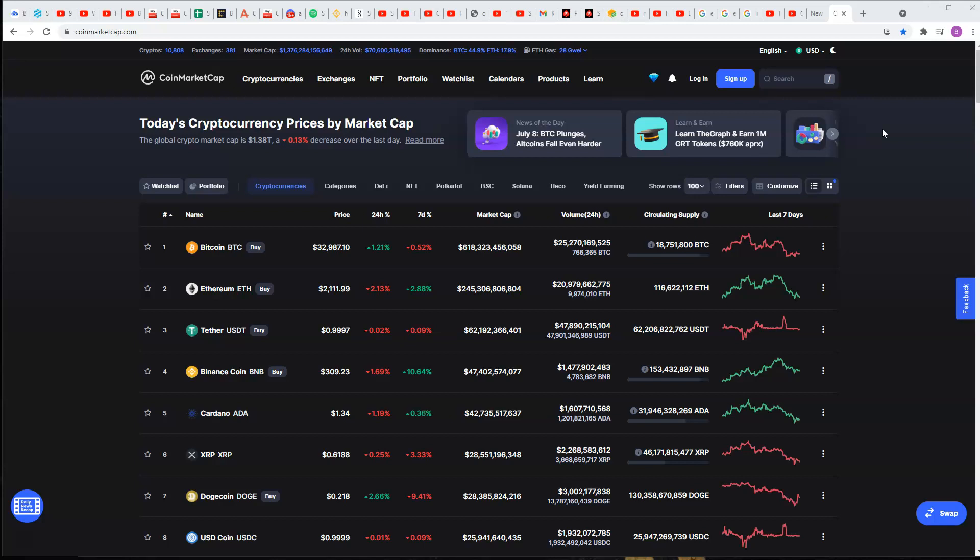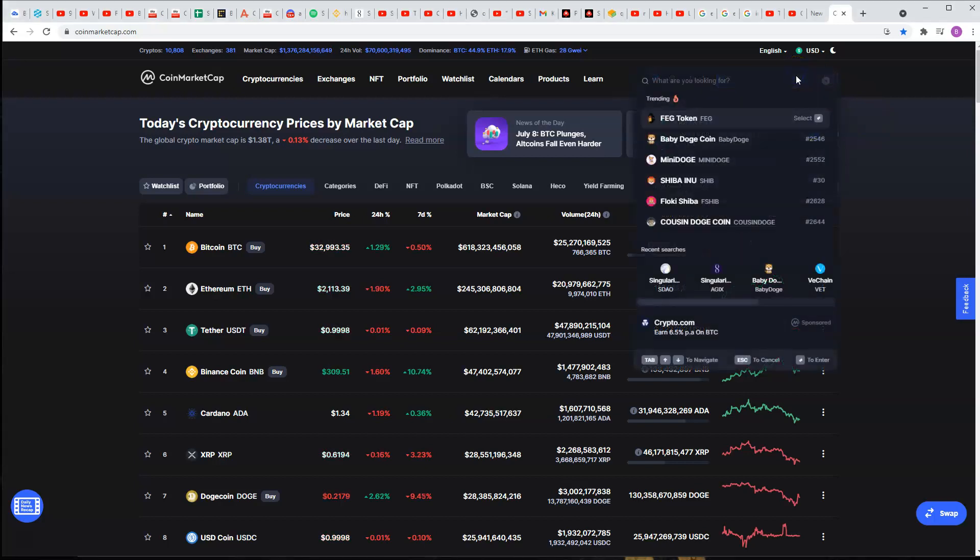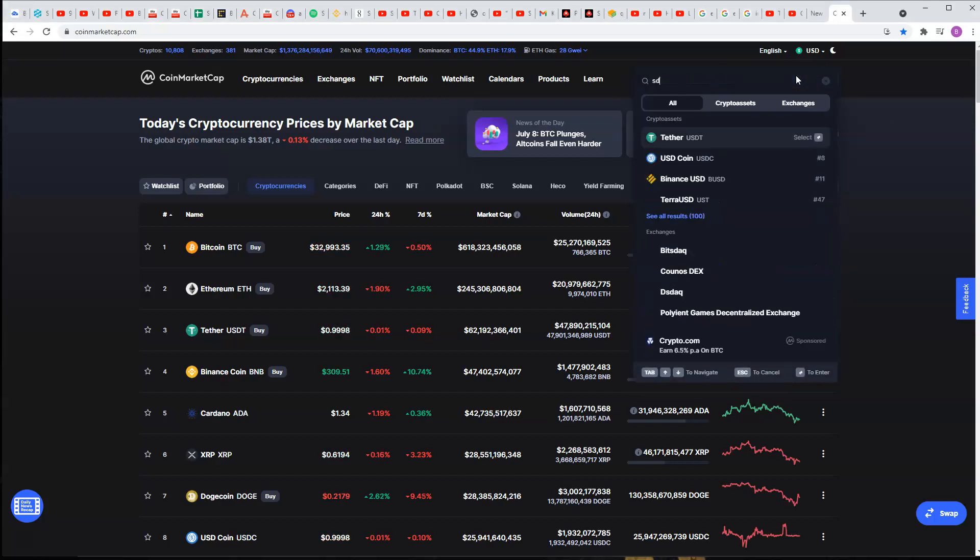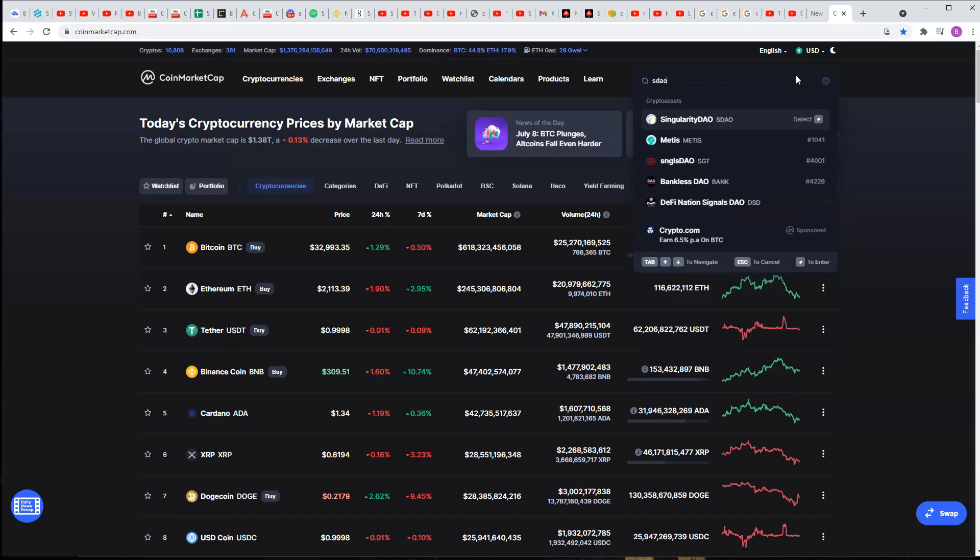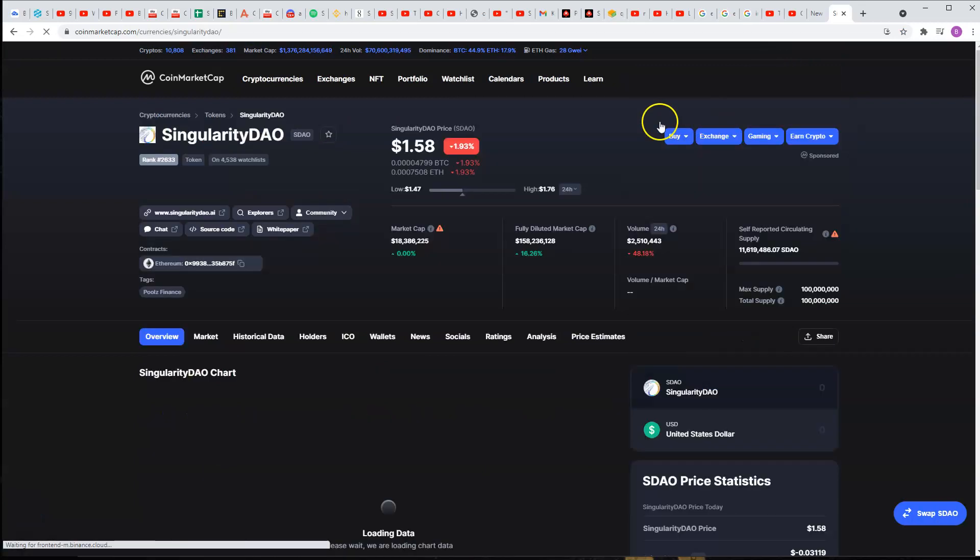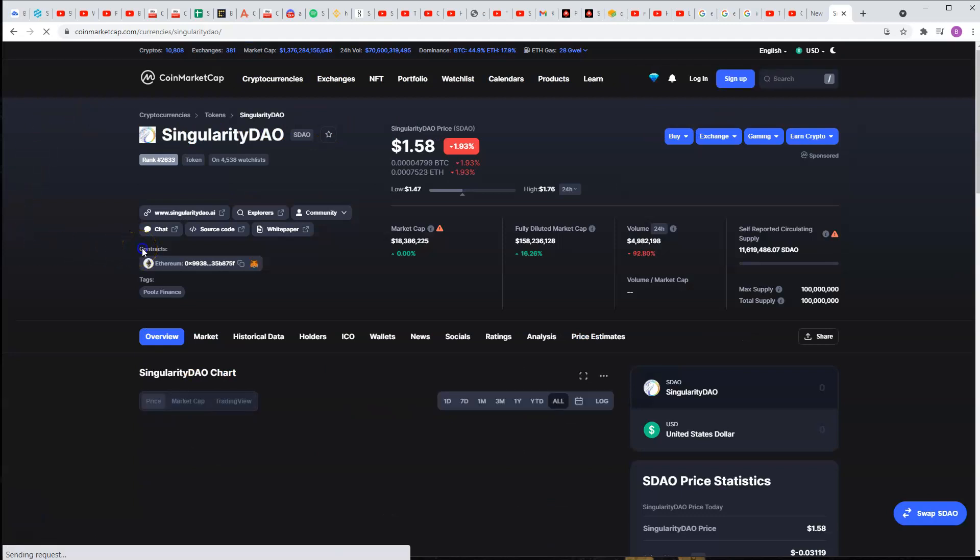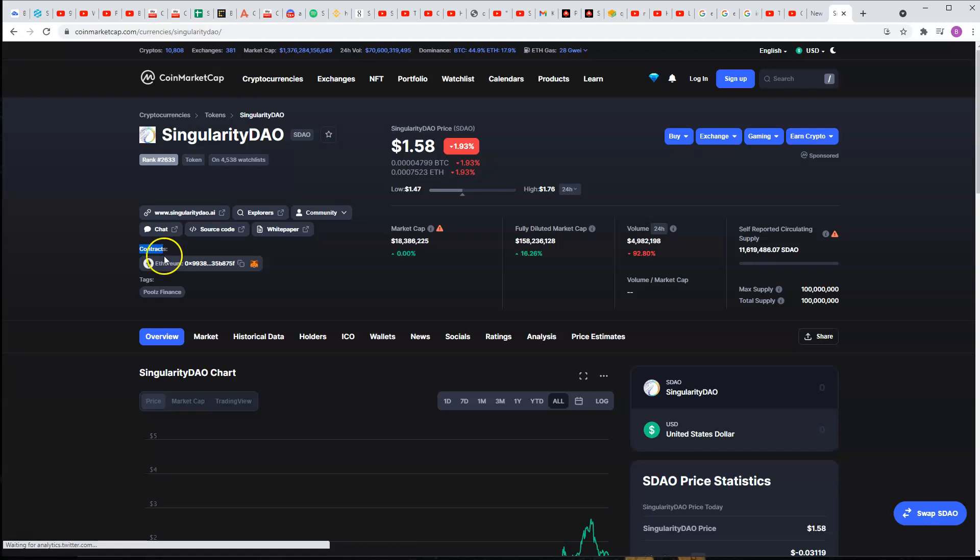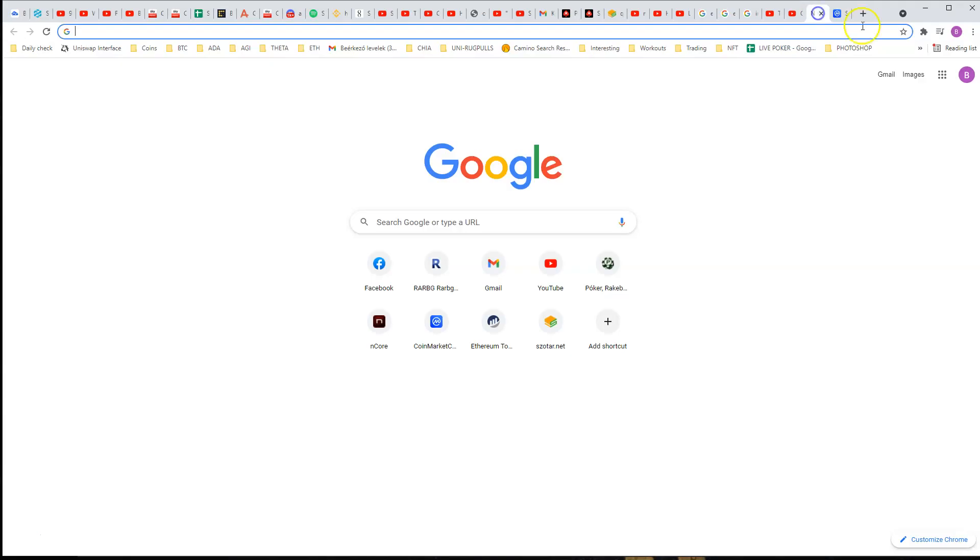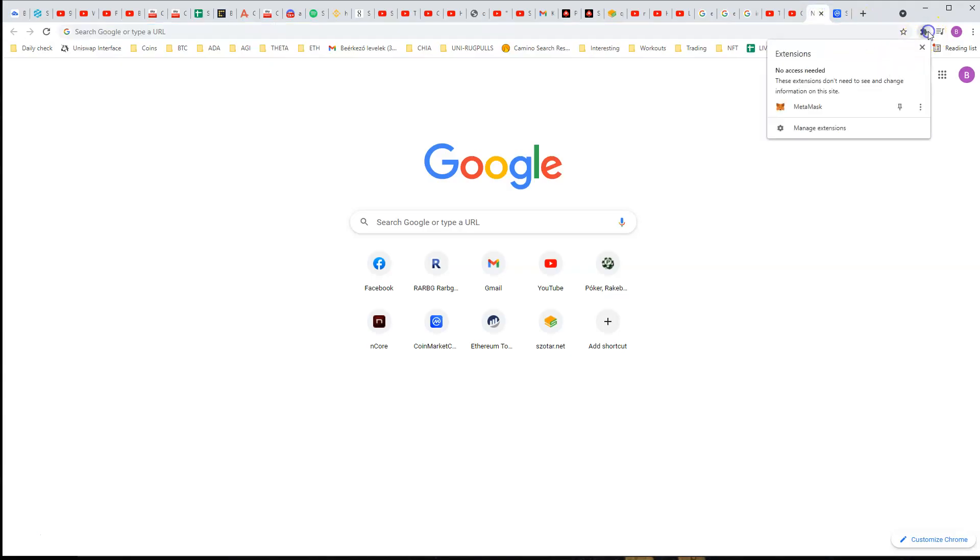So let's see SingularityDAO on CoinMarketCap. You're gonna see the contract address here. You click copy address, you go and open your Metamask.